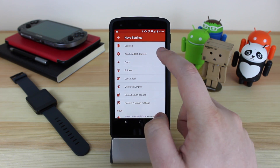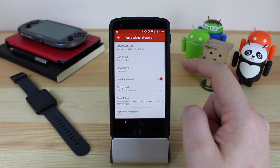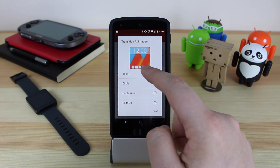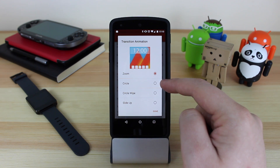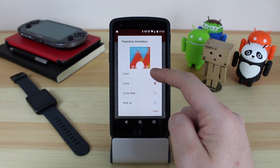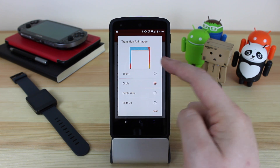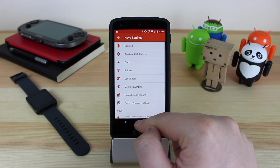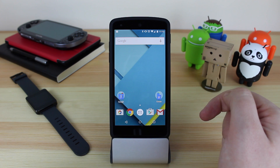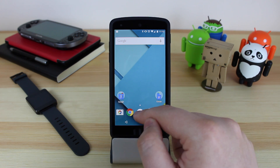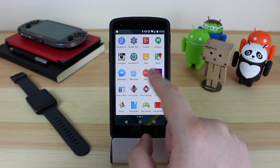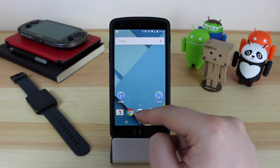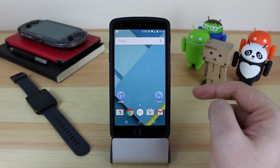One other thing you're going to have to change is in the app and widget draw, you will have to change the transition animation. With stock Android, it goes up from the actual applications button. So if you select Circle, you can see the animation changes to go up in a circle — and again, it's going to look just like stock Android. And to be honest, guys, that's pretty much all you need to do with the newest version of Nova Launcher. As you can see now when I go back to my home screen and go into my app drawer, it looks just like stock Android with that nice animation for the app tray.